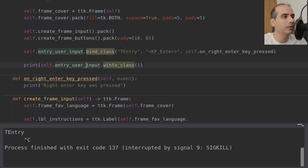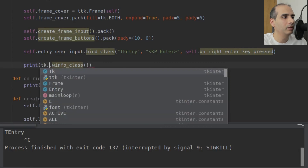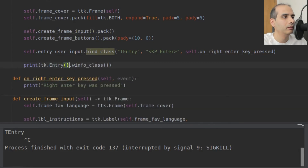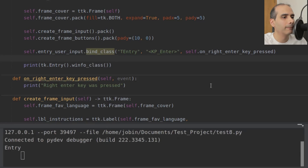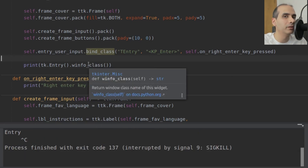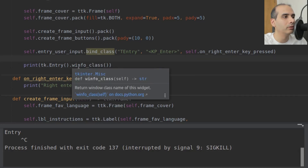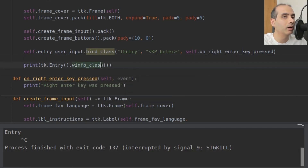For a classic TK entry widget — not TTK — it would be different. Using tk.Entry's winfo_class gives just 'Entry' without the T at the beginning. This is how you find out the class name for a particular type of widget: by running winfo_class on it.